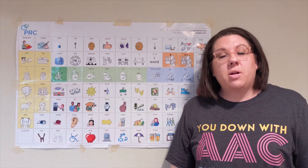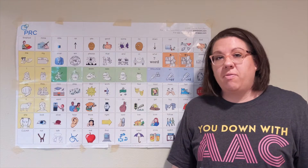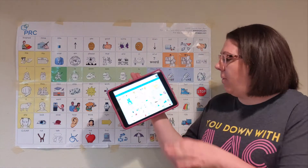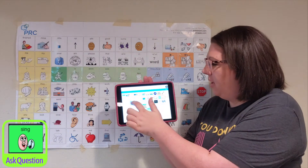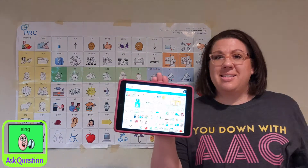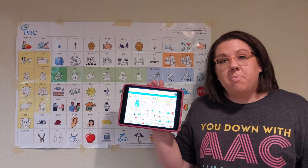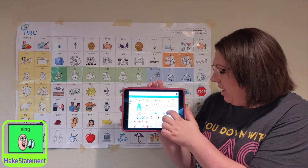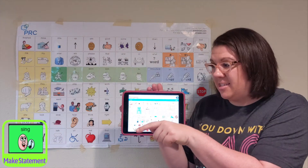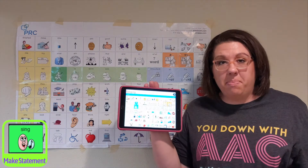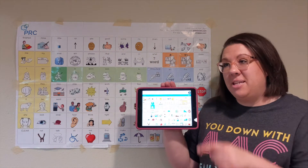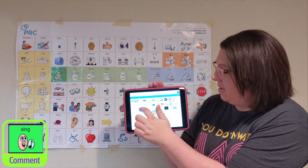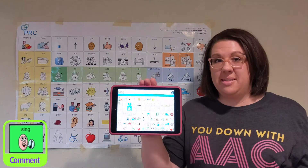Now let's use our word sing for some different functions of communication. I could ask a question and say, can we sing the ABCs? I could make a statement and say, they are singing in the book. I can make a comment and say, she likes to sing.